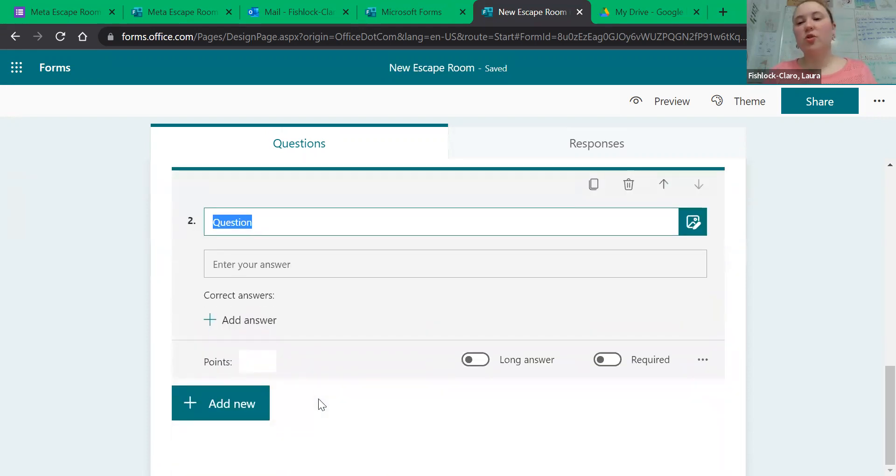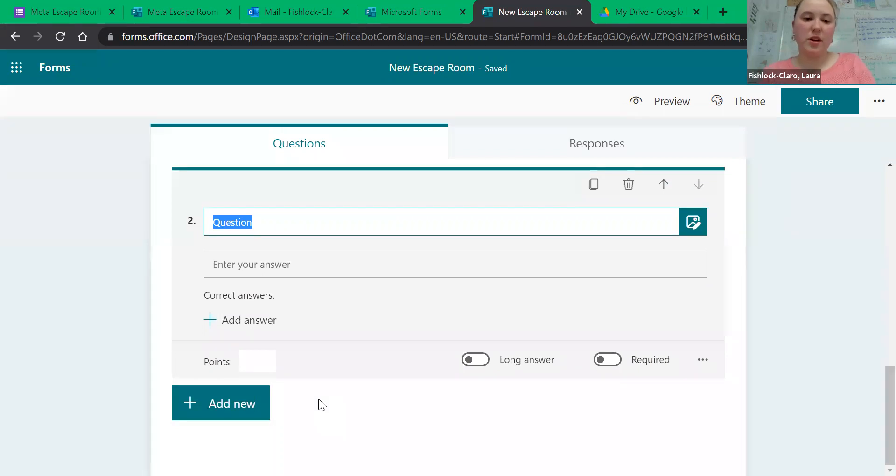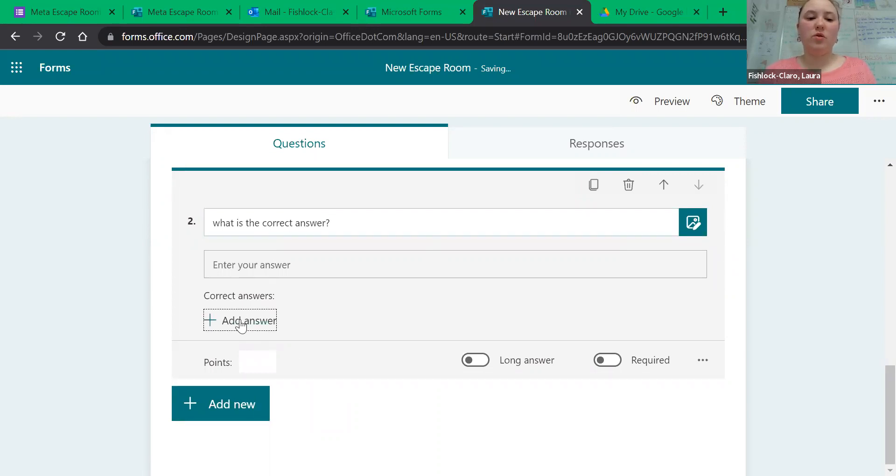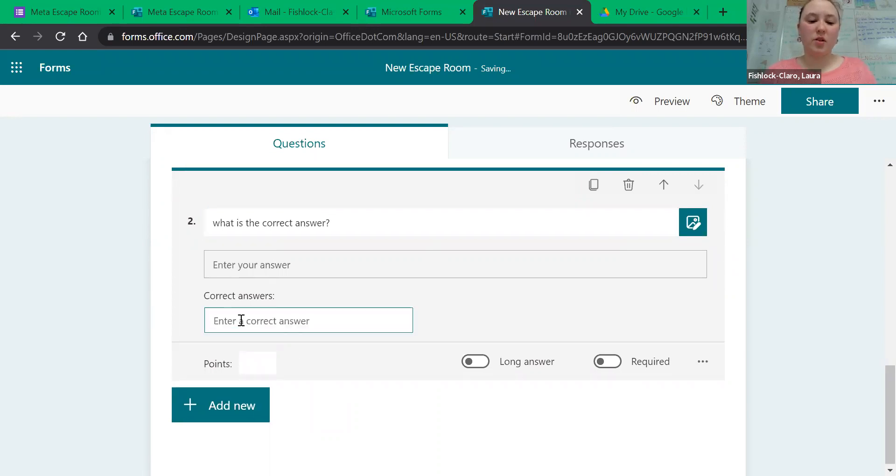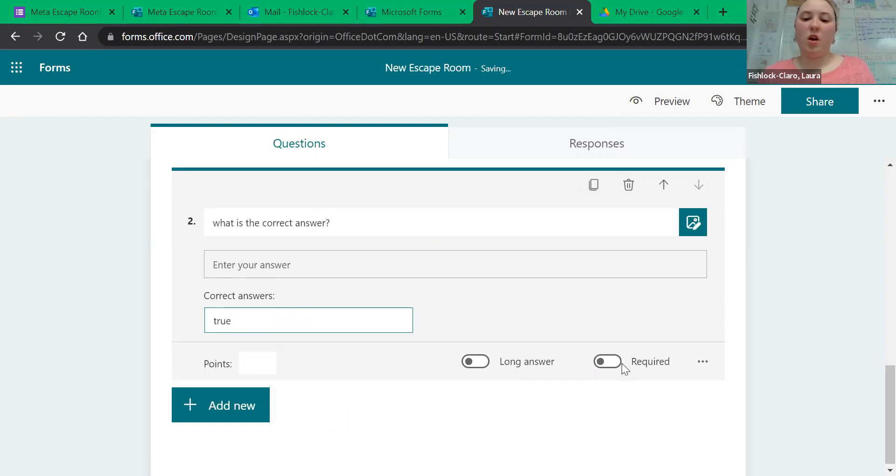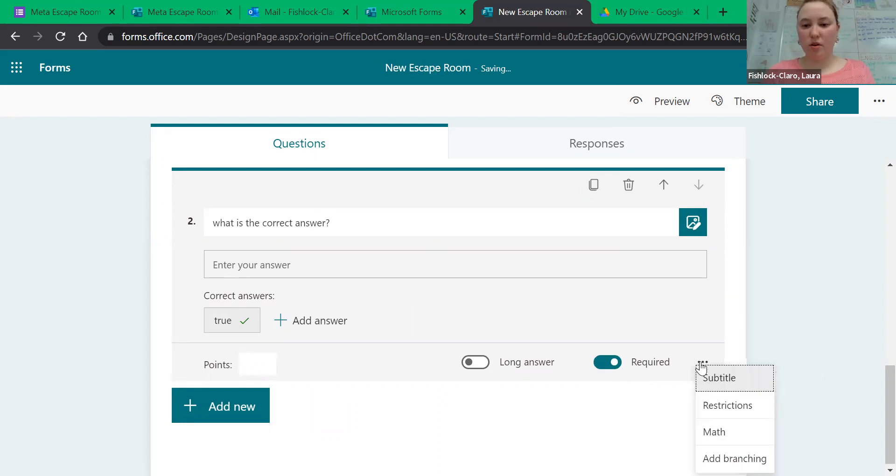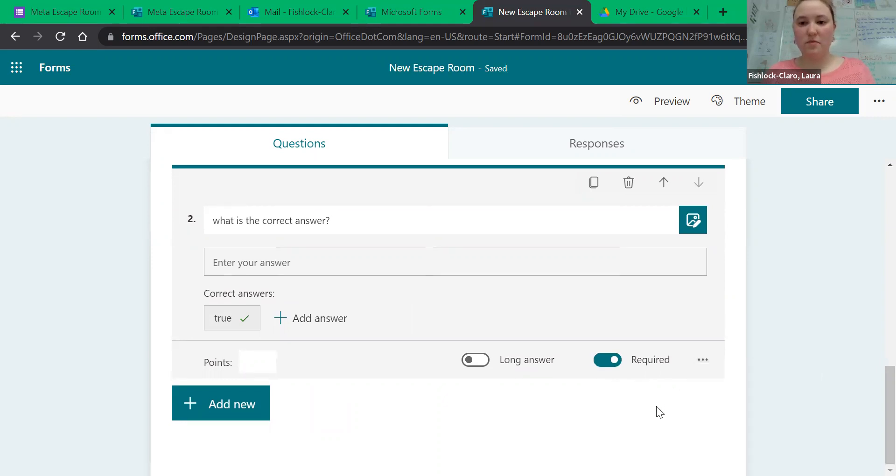If you want us to do a short answer instead of multiple choice, you just click add answer, hit Required, and that's it.